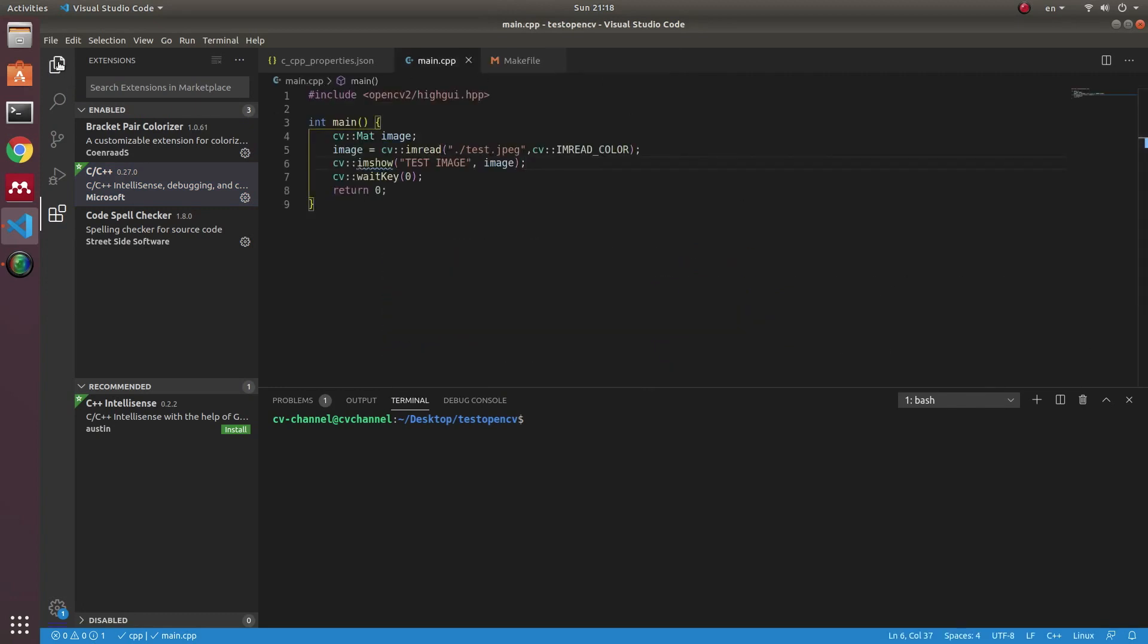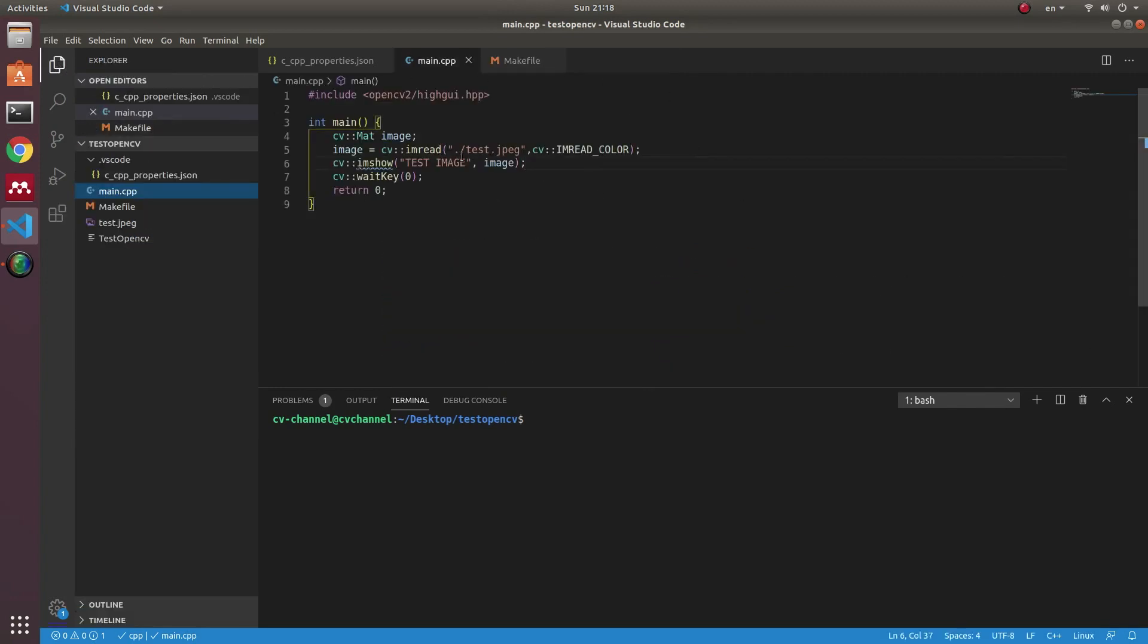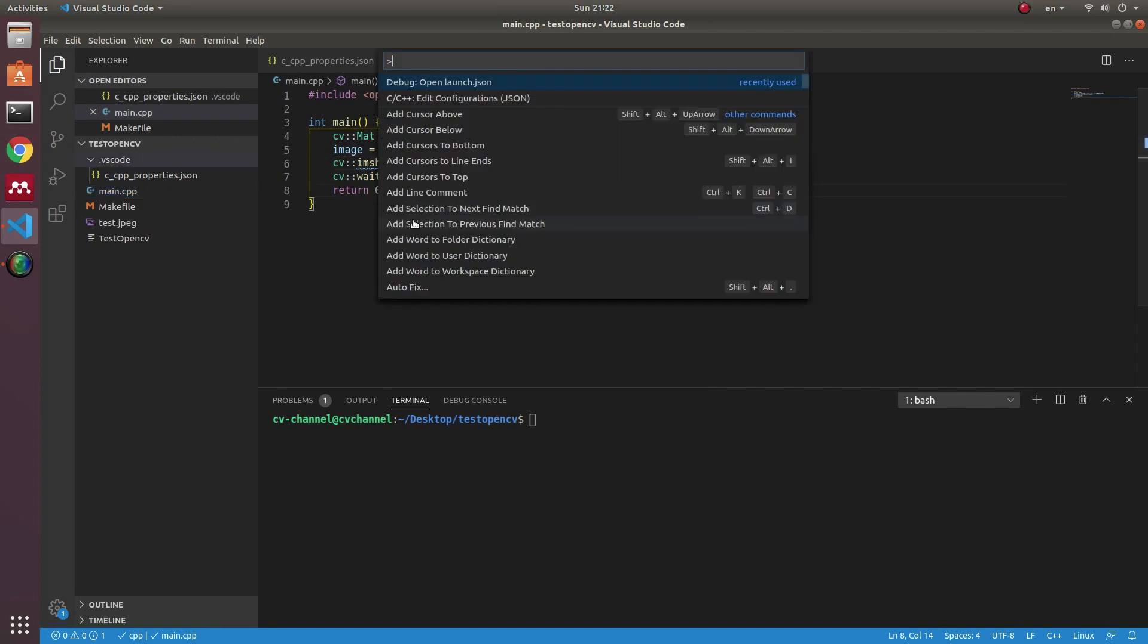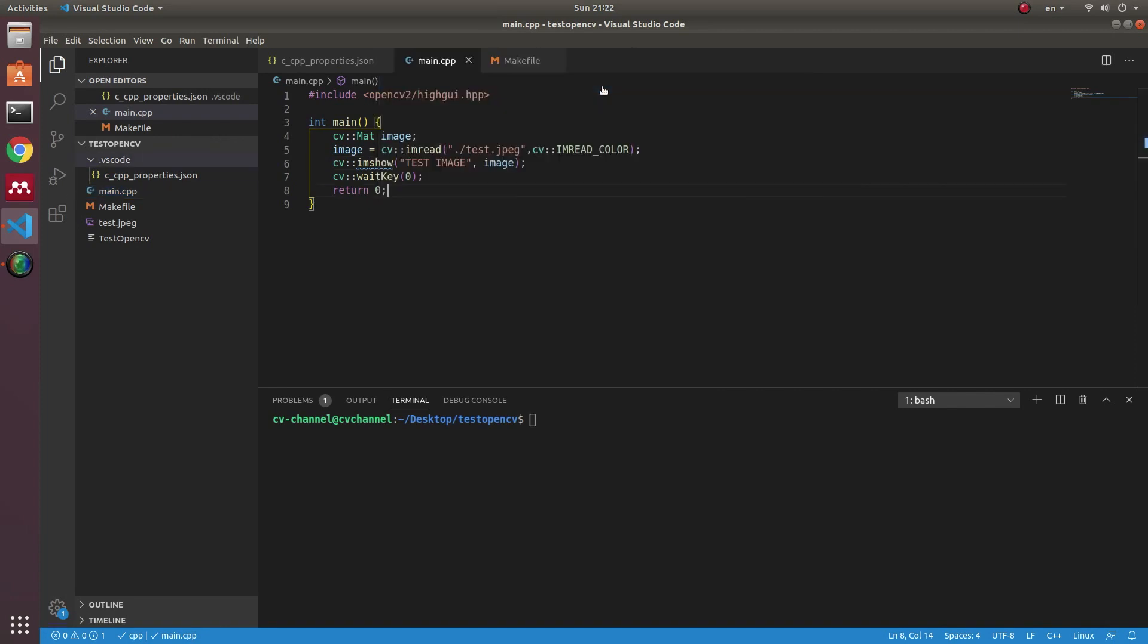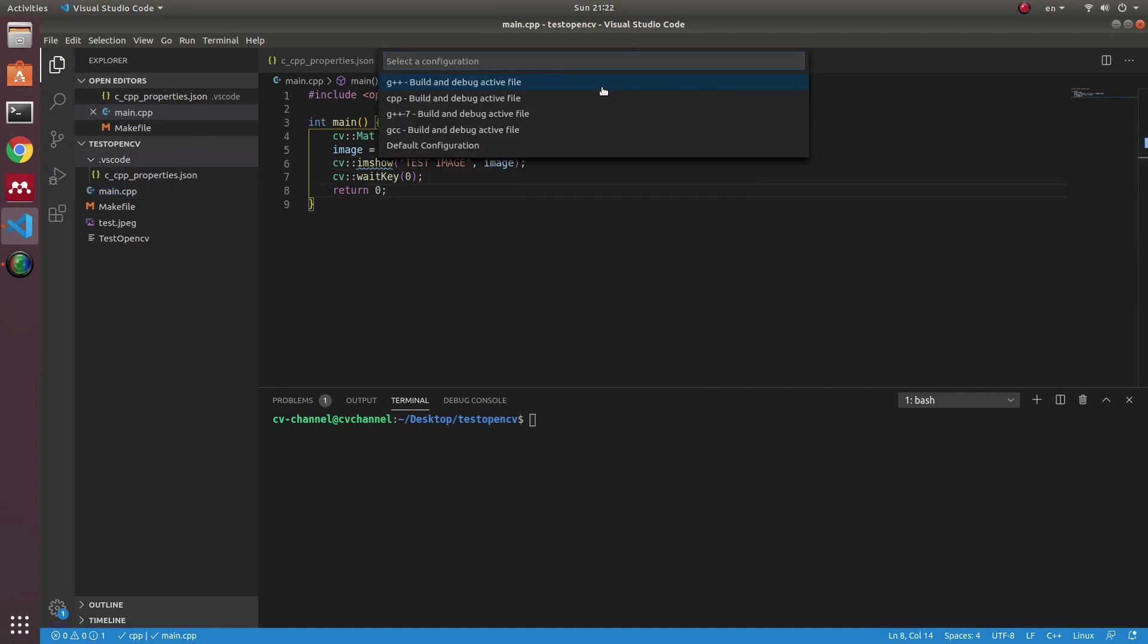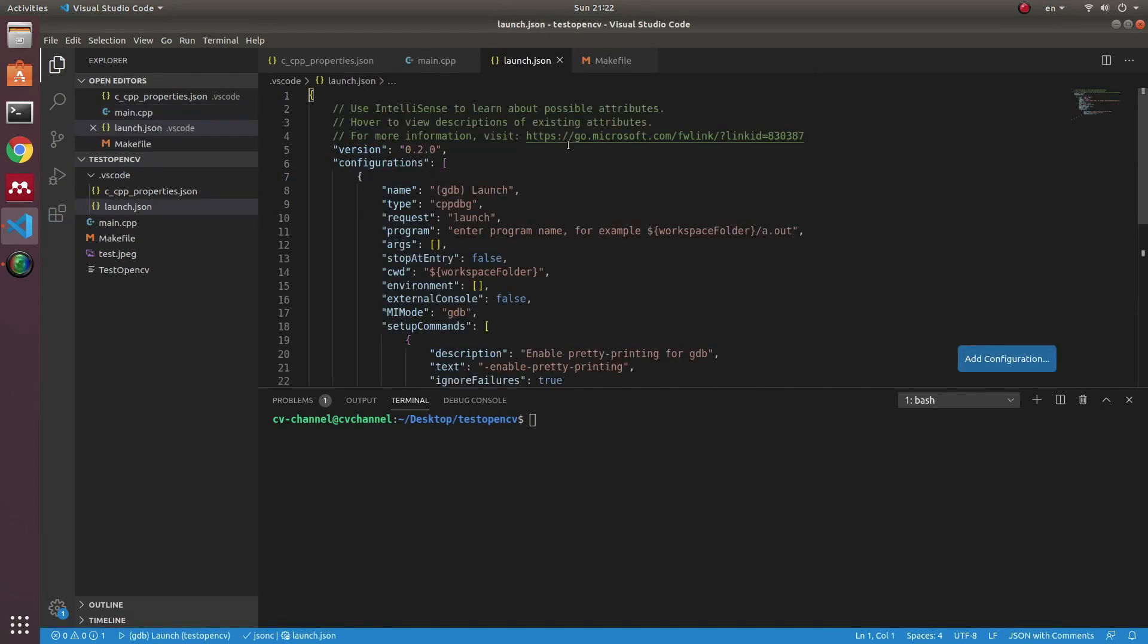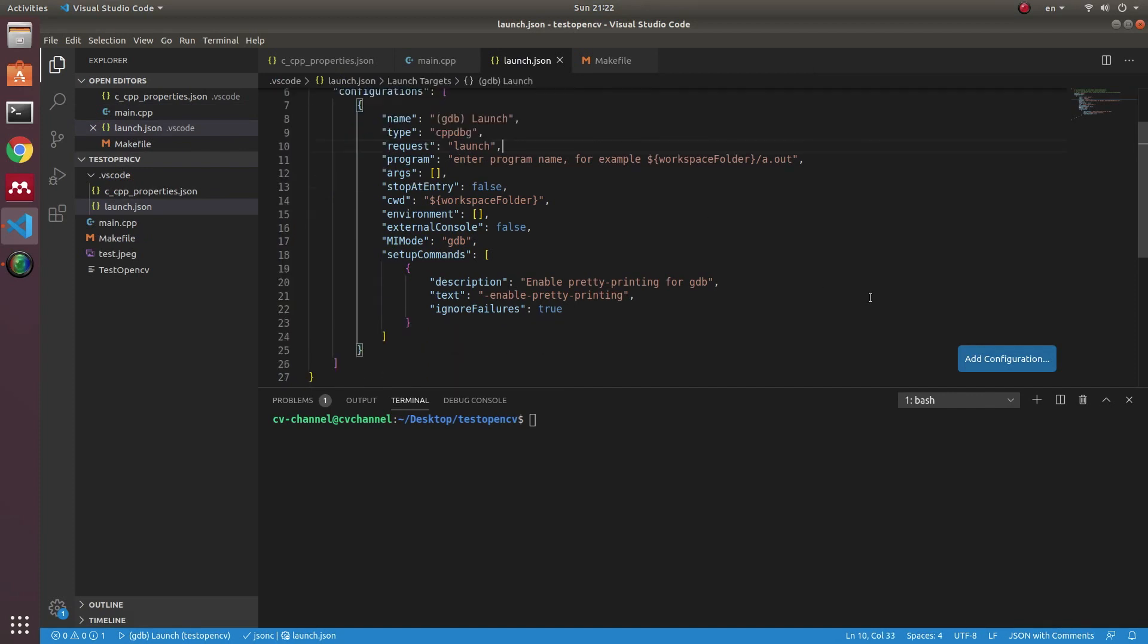After you finish installing the extension, you need to add the configuration file for debugging by launch.json file. Default configuration, and this is the configuration file for debugging.